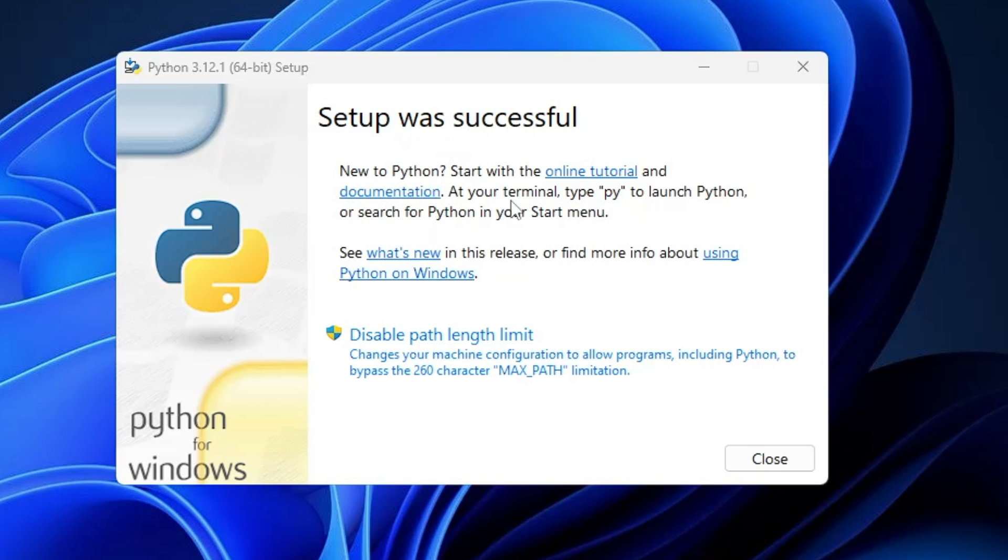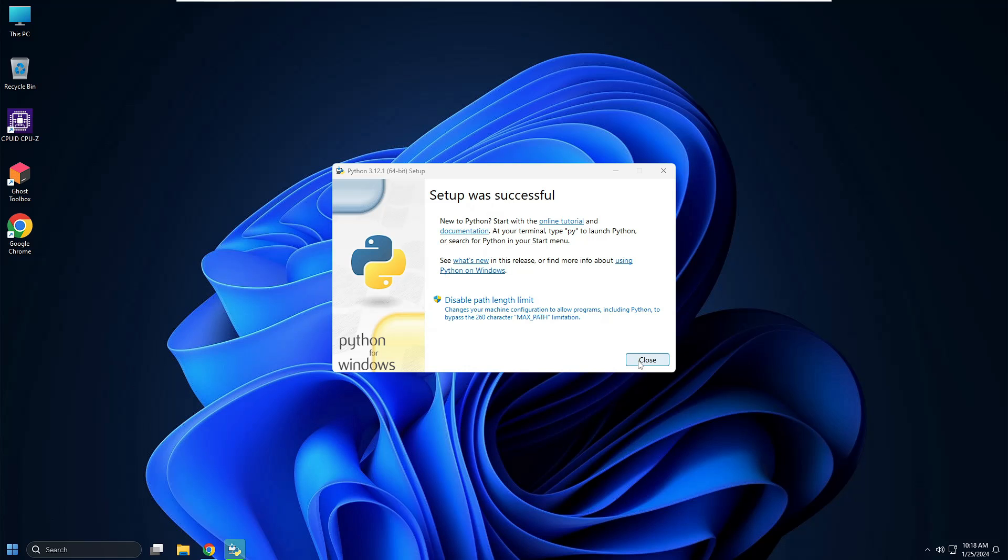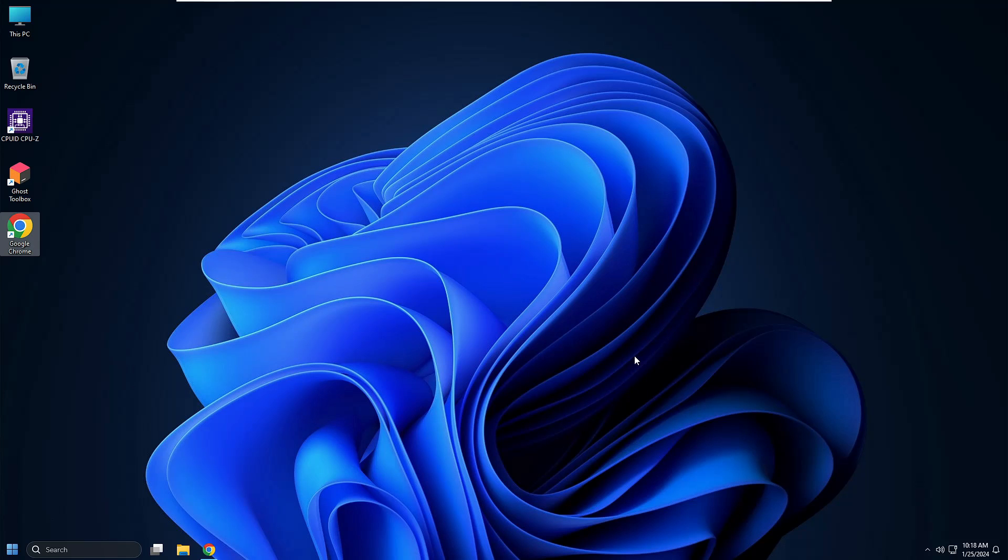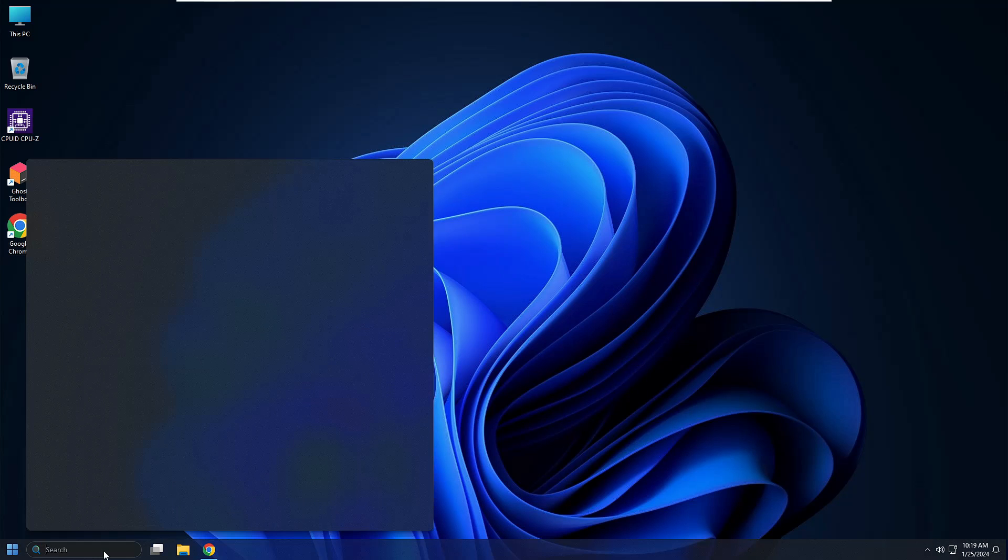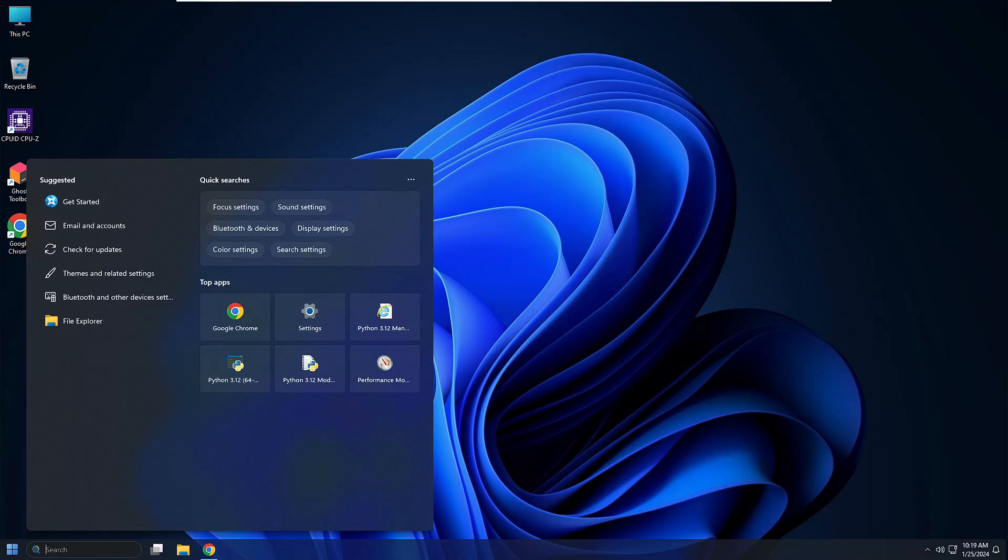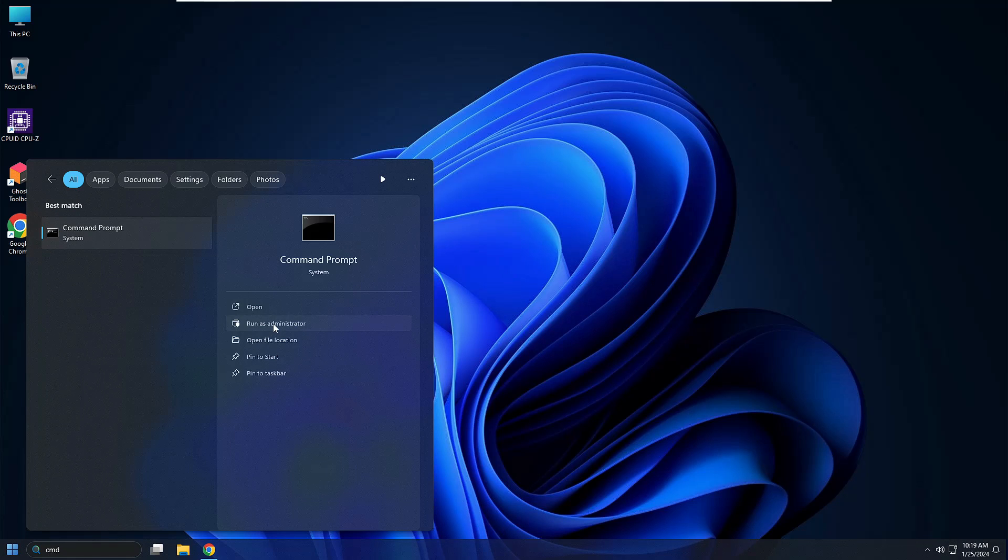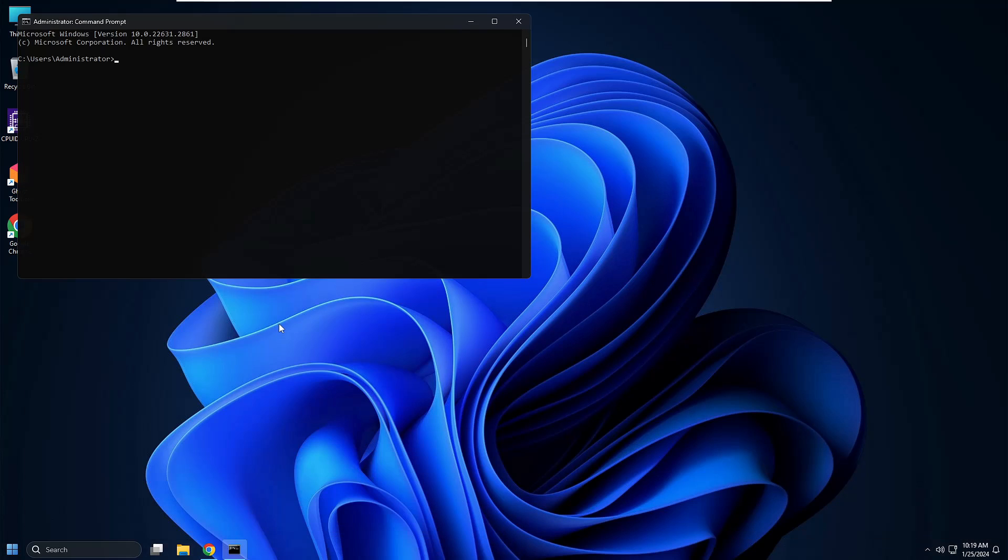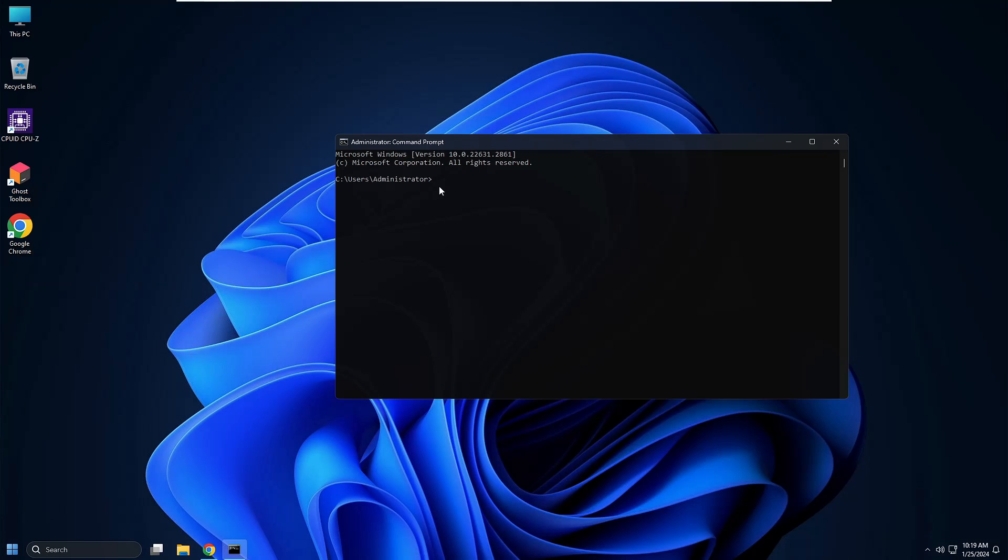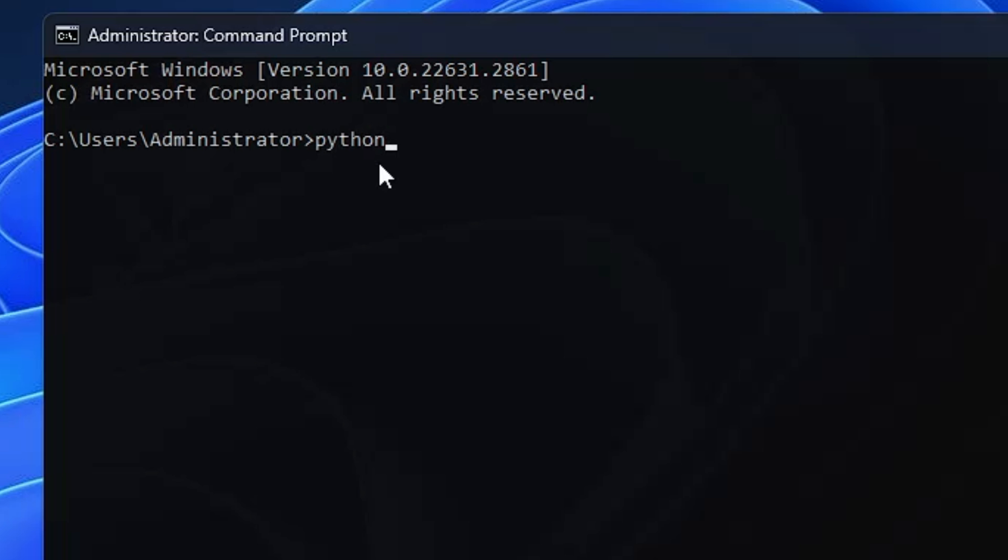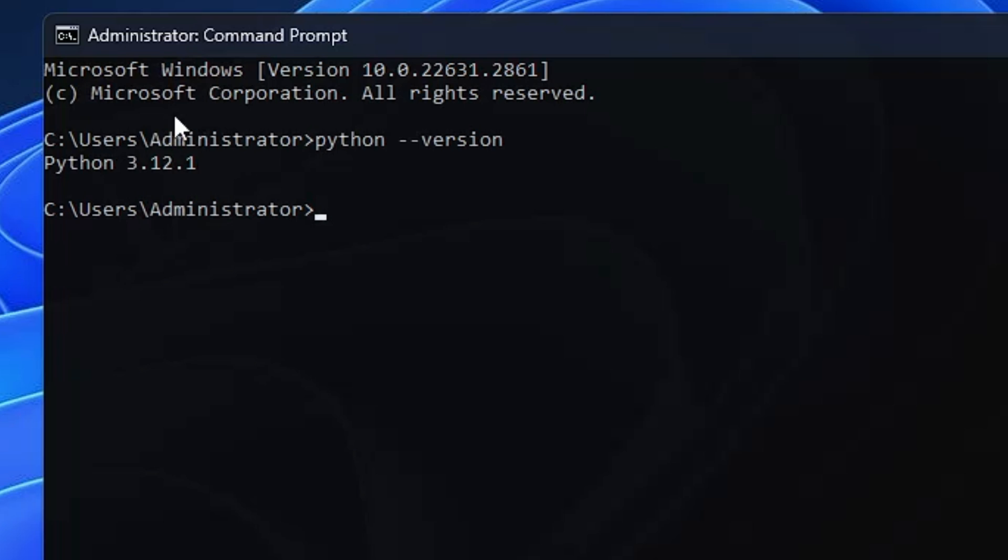Now in order to verify, if I click on my window search and type cmd and click 'run as admin', now in the black window if I type python --version and hit the enter key, you can see it shows me Python 3.12.1. That indicates that the Python has been successfully installed.